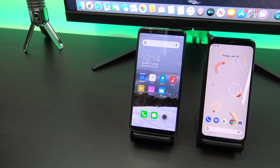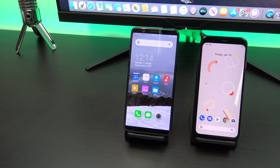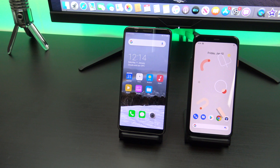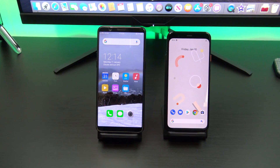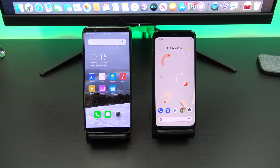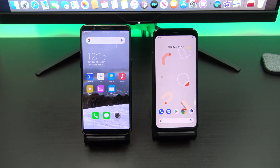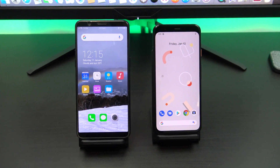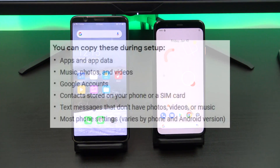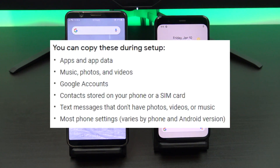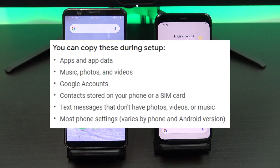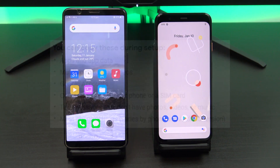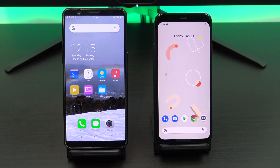This video will show you the official way to transfer all your data from Android to Pixel 4. This is helpful if you just got your Pixel 4 phone and you want to move all your texts, messages, contacts, calendars, photos, videos, free apps, and music to your Pixel 4.